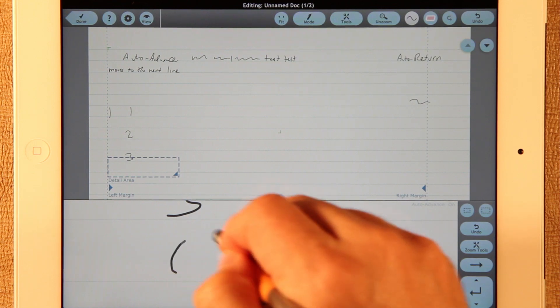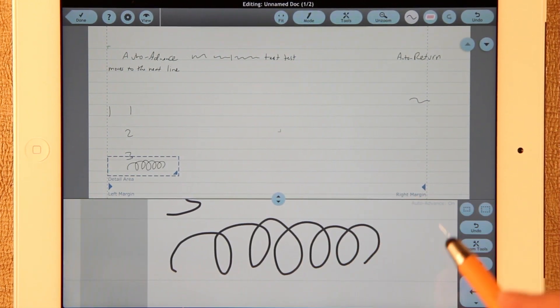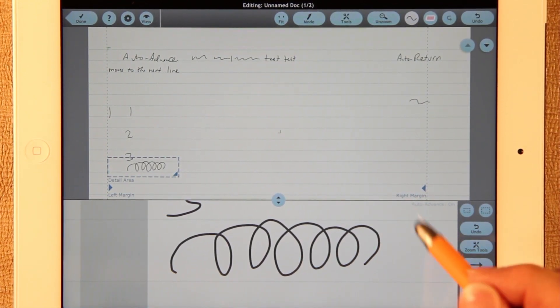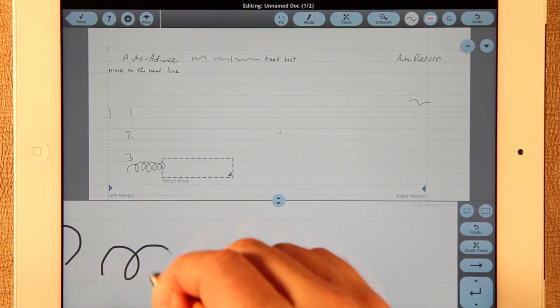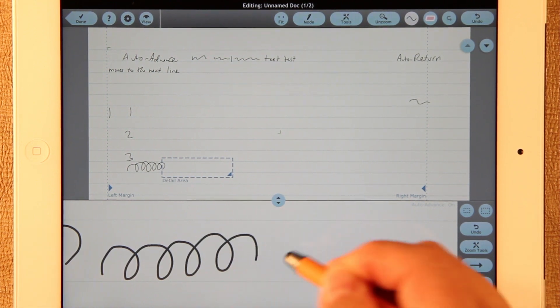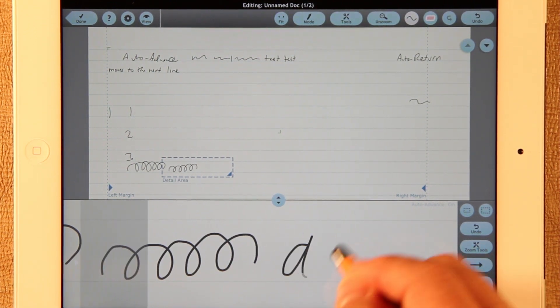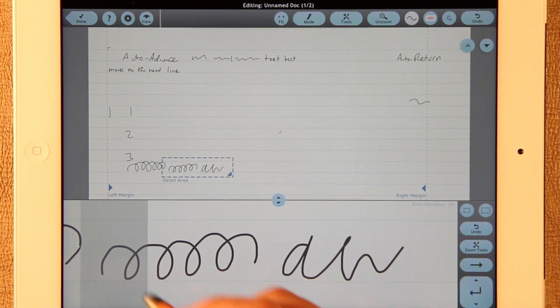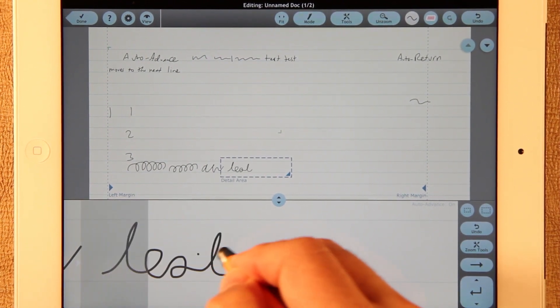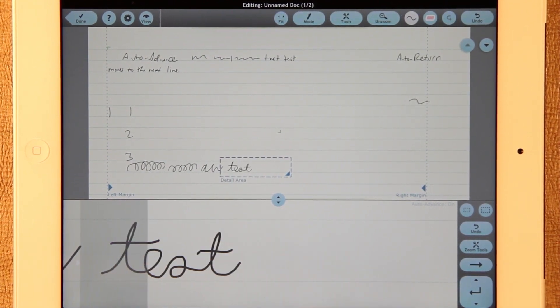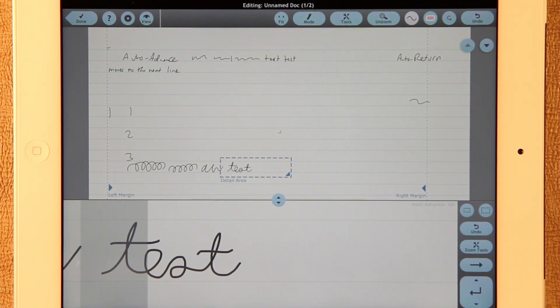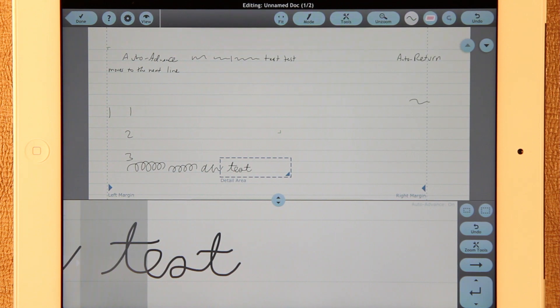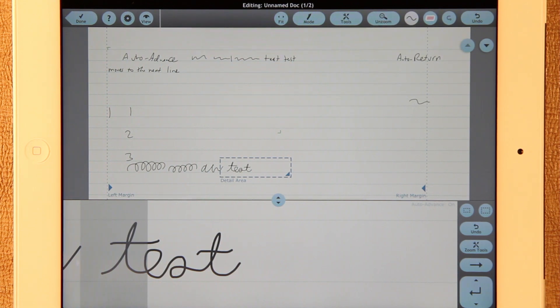Now, you might notice that the ink is smoother than it used to be. It uses curves now rather than just line segments to be able to show what you're doing. And that should look much better. Version 6.8 makes better use of the second CPU on the Apple iPad 2 and later machines. You'll find fewer lost pen movements during auto advance and during auto return.